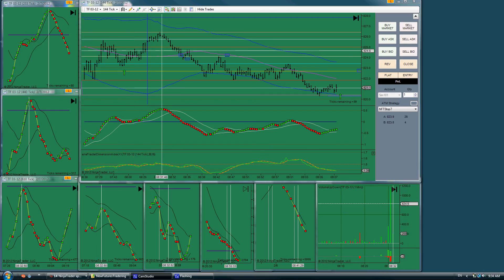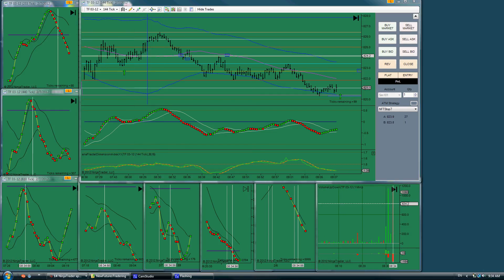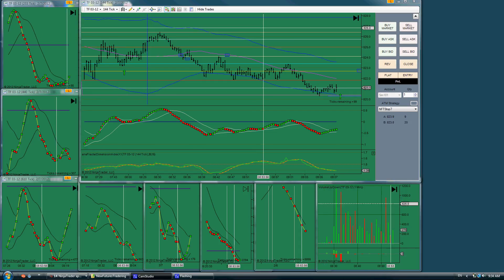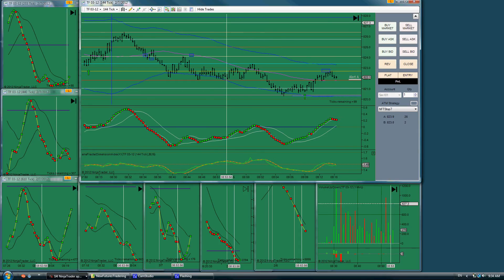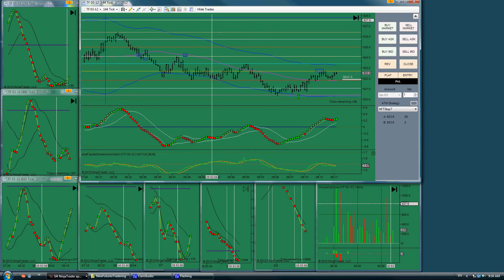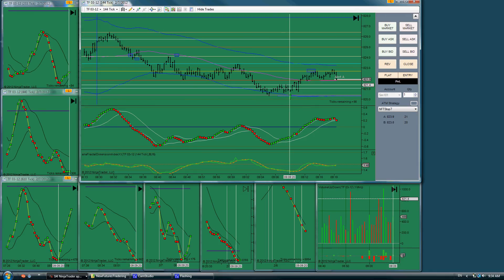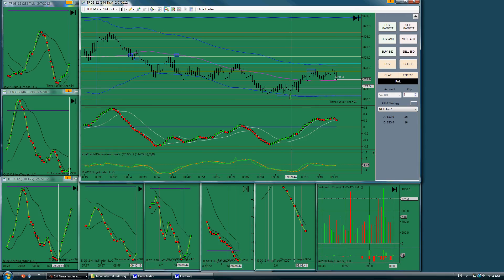Then the next opportunity that was clear, somewhat clear, was this long right here, and that would have worked out pretty well. Of course, hindsight is very accurate.